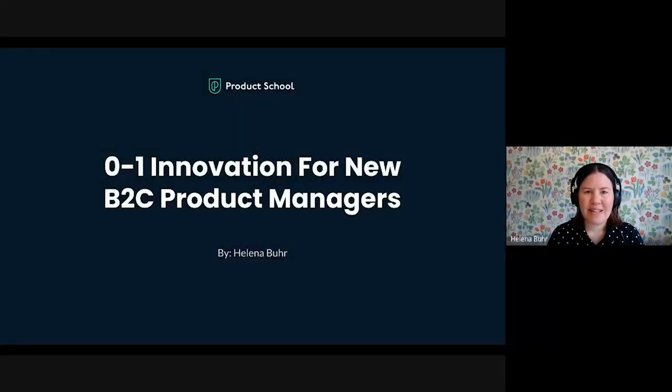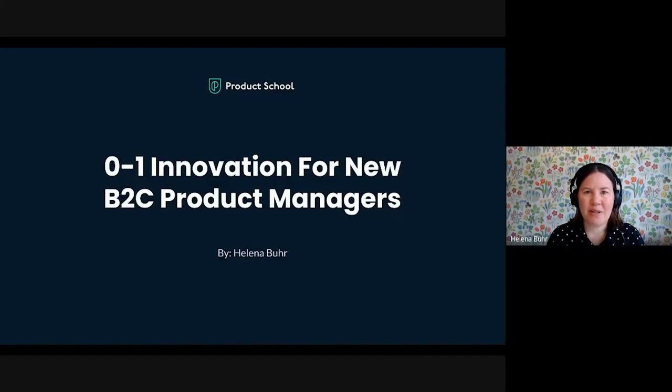Hi, everyone. Thanks so much for joining today. I'm Helena, and I'm excited to be here today to talk about 0 to 1 innovation, which is a topic that I'm really passionate about.